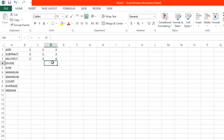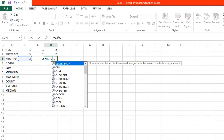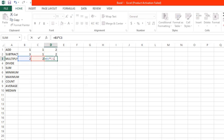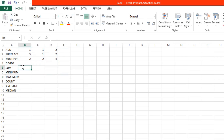Now let's try using the corresponding cell references. We can erase that first. Then equal sign, and then B3 — or just click on that cell — and then asterisk C3. Then click enter. And 2 times 2 is equal to 4, same answer.